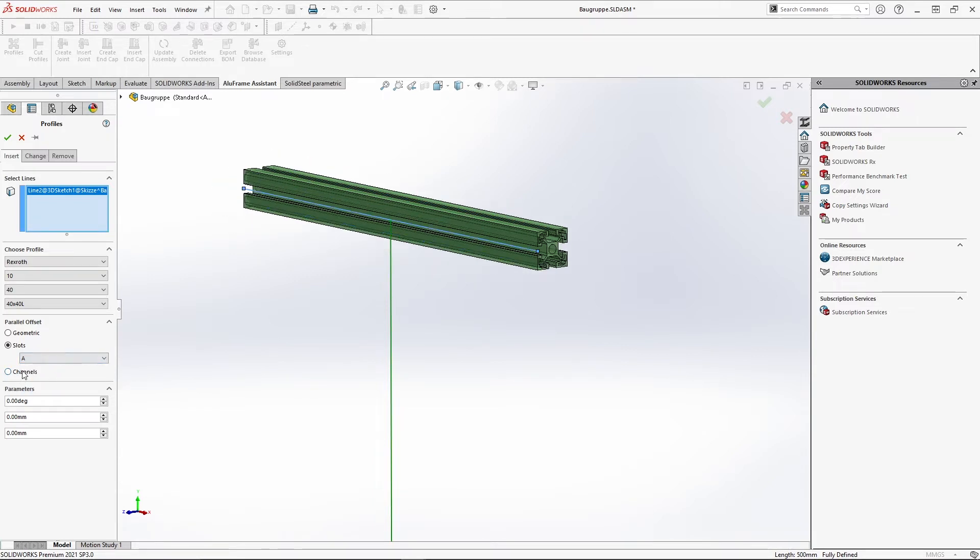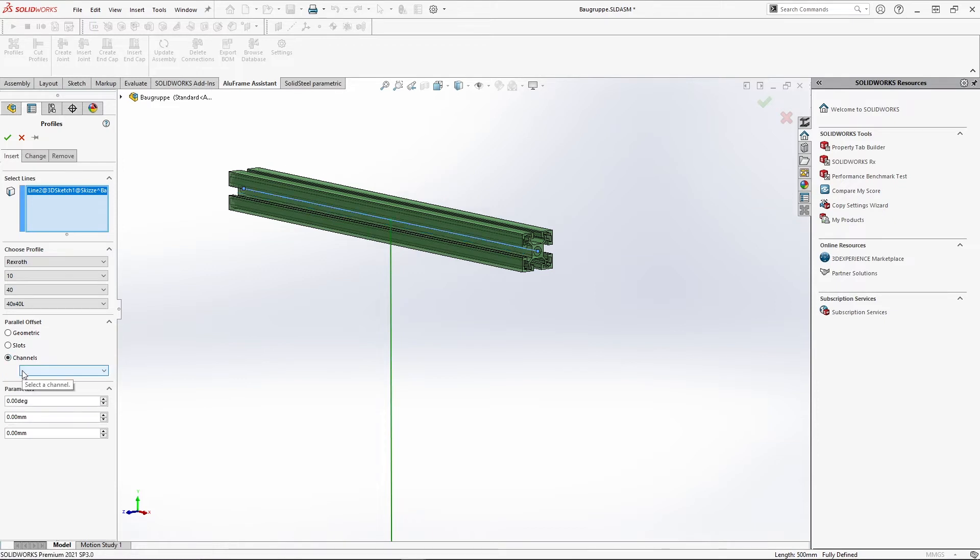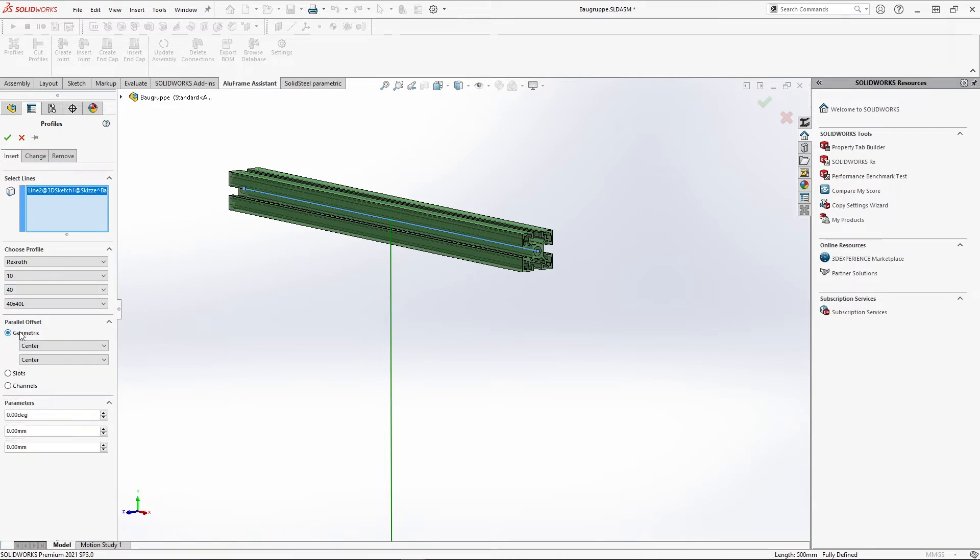The third offset option refers to the channels. This profile has only one channel. For profiles with more than one channel you can select them accordingly. I'll show this option in a moment with the second profile.